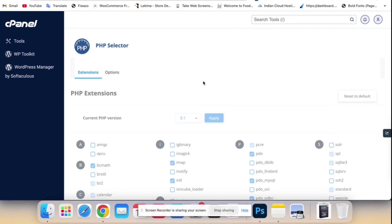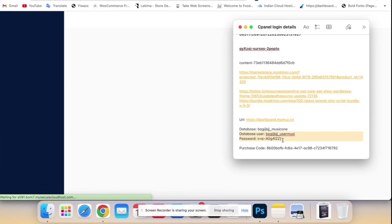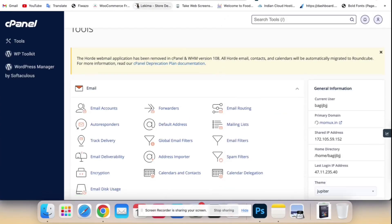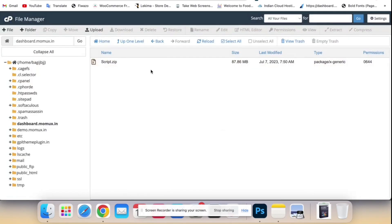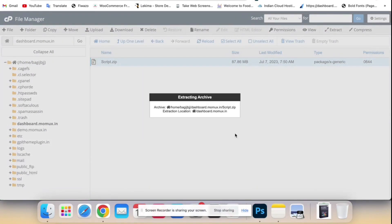Now upload the script. For tutorial purposes, we already uploaded the script to our subdomain in public_html. You can use whatever location you want.